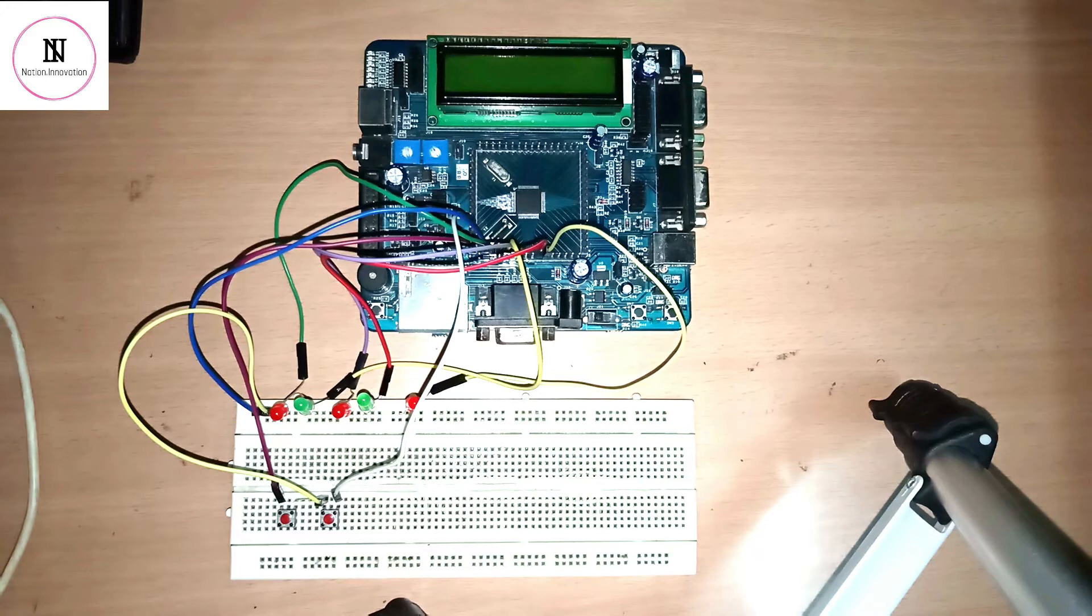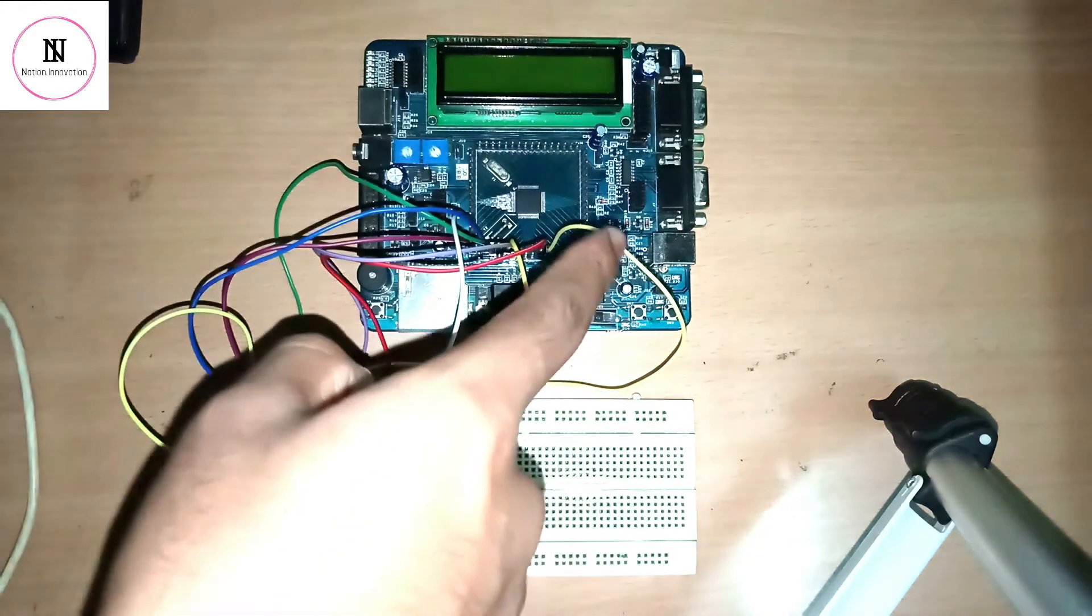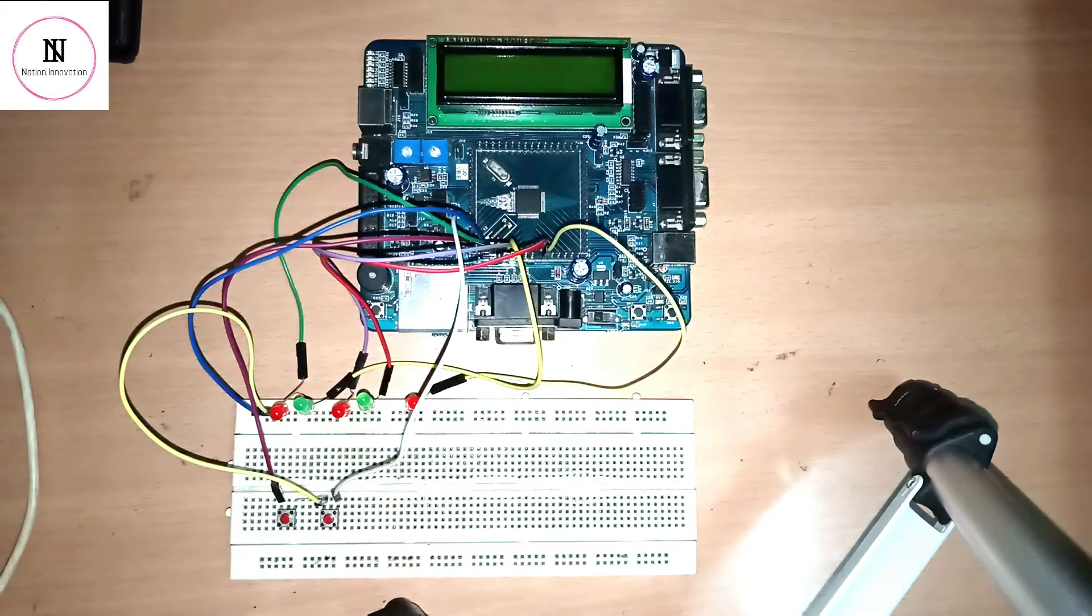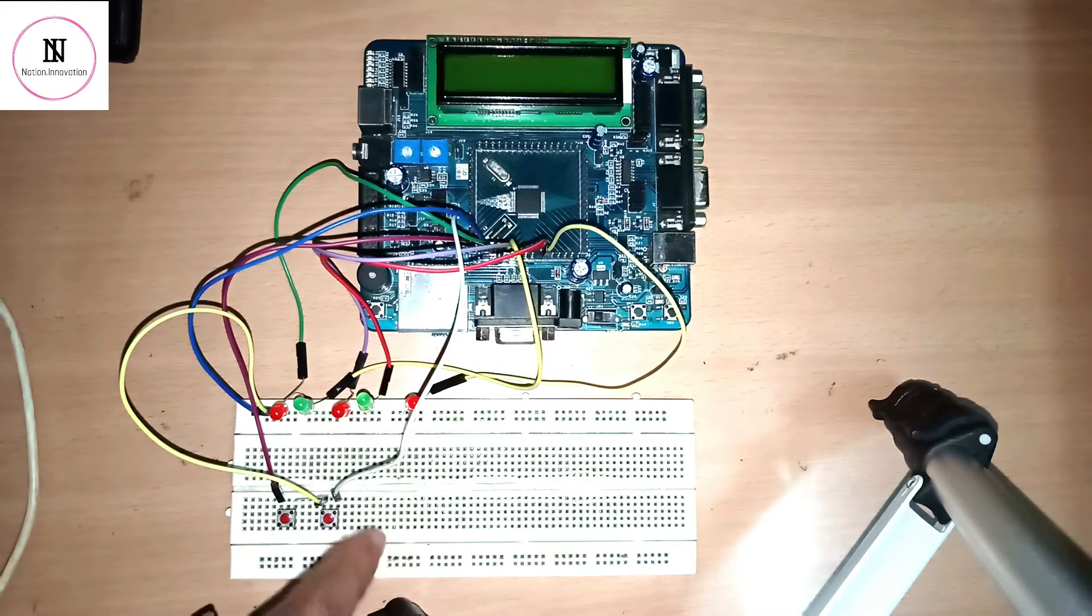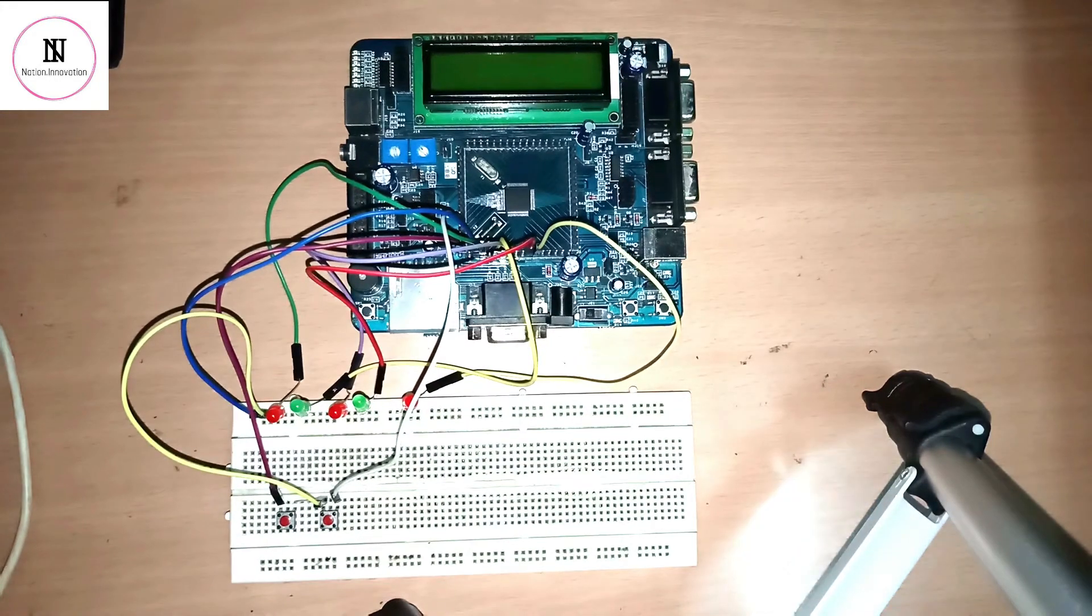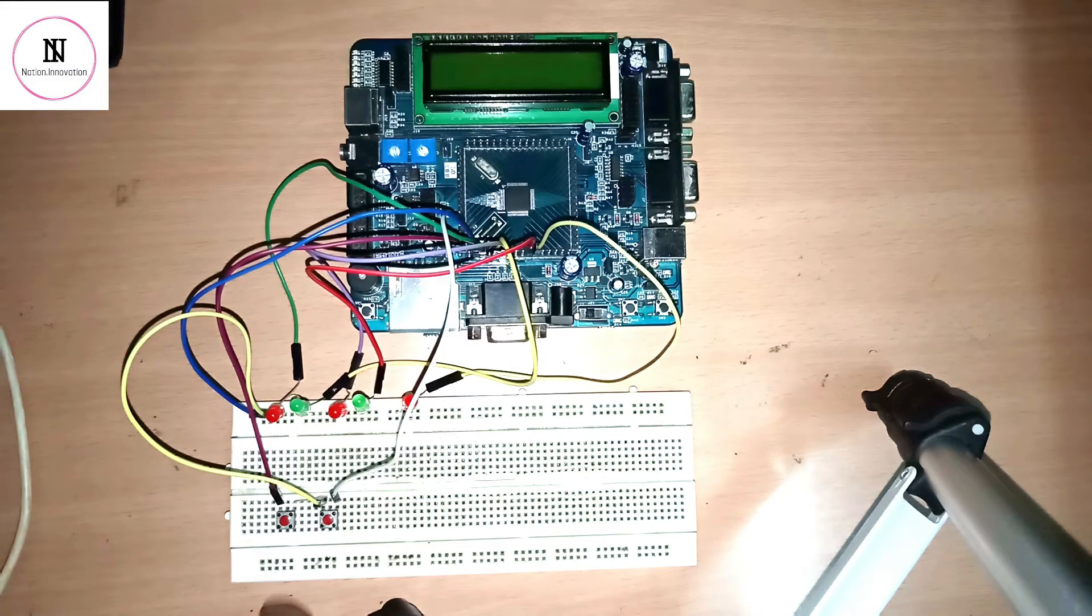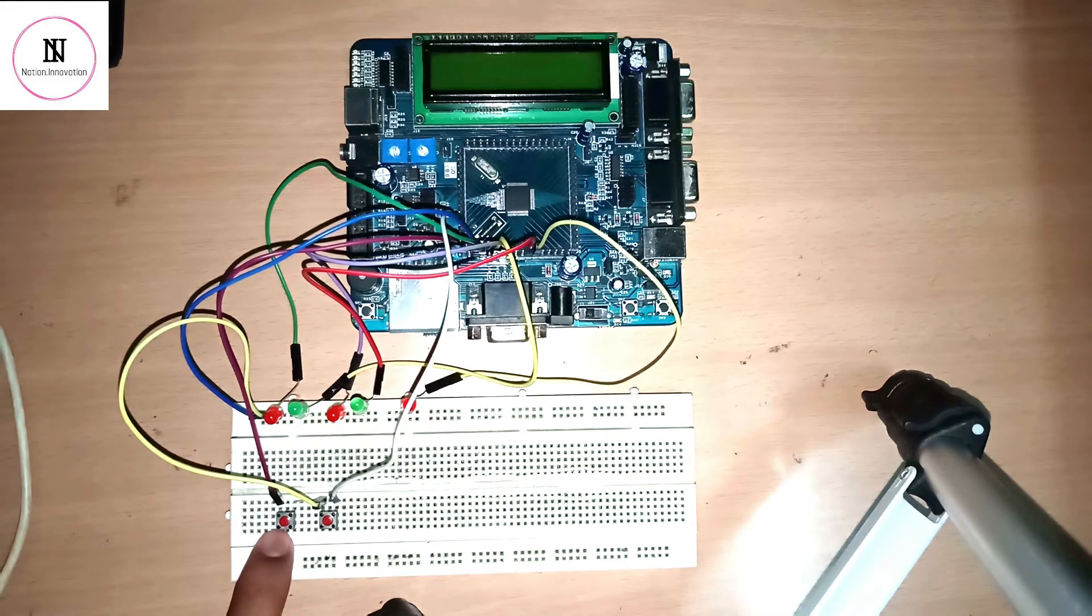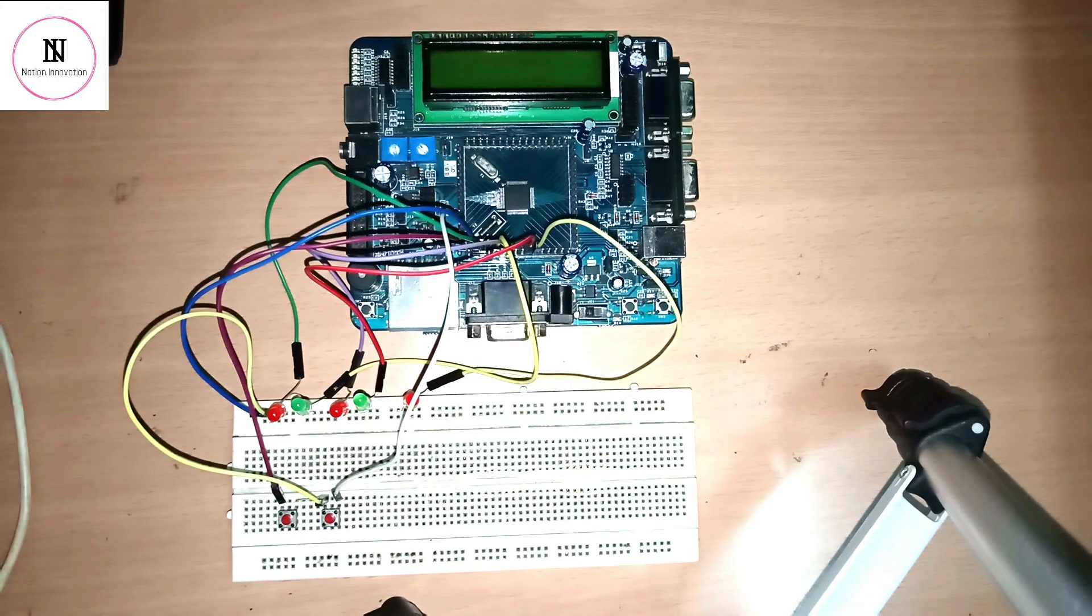Let's see the working of our project. This is the ARM LPC 2148 board and we are using a breadboard for the connections. Instead of using two sensors for the entry gate and exit gate, we are using two switches: the first is for the entry gate switch and the second is for the exit gate.